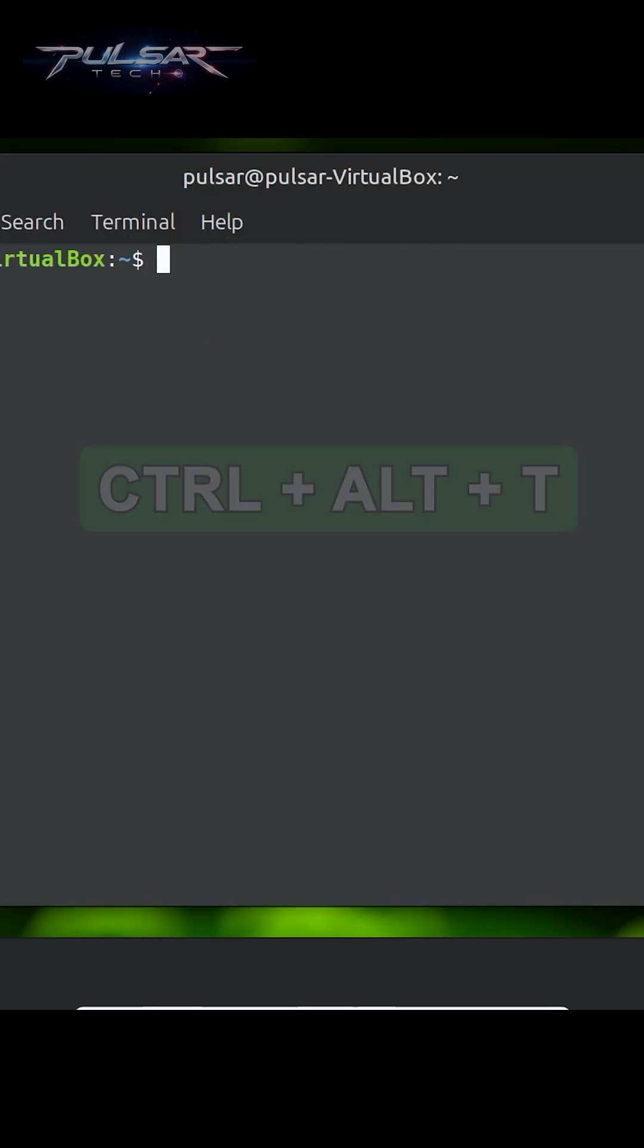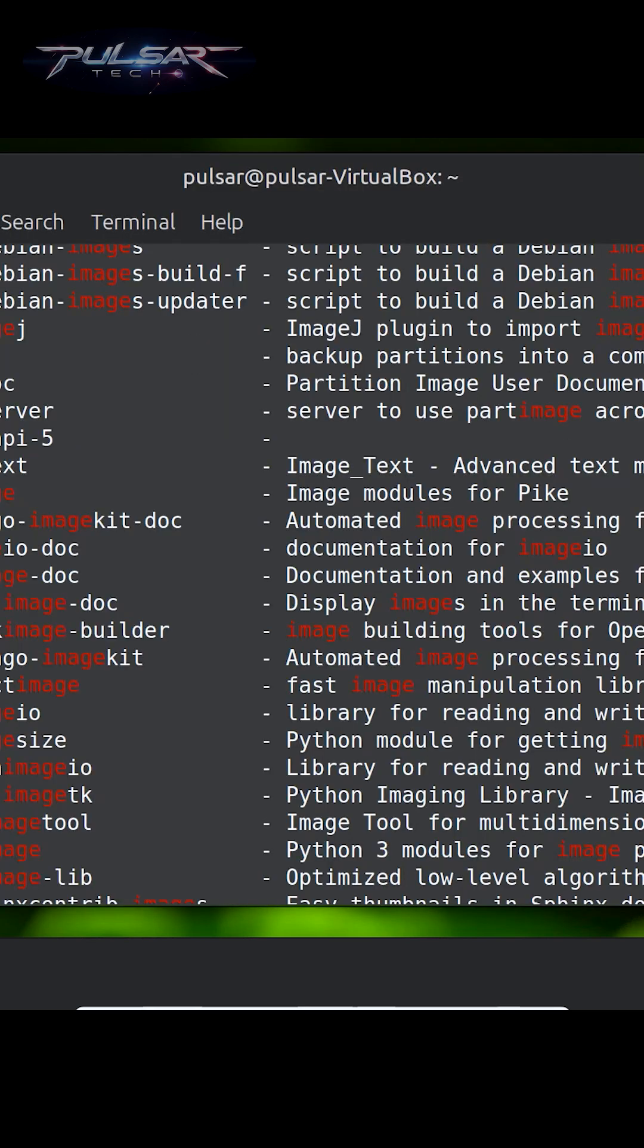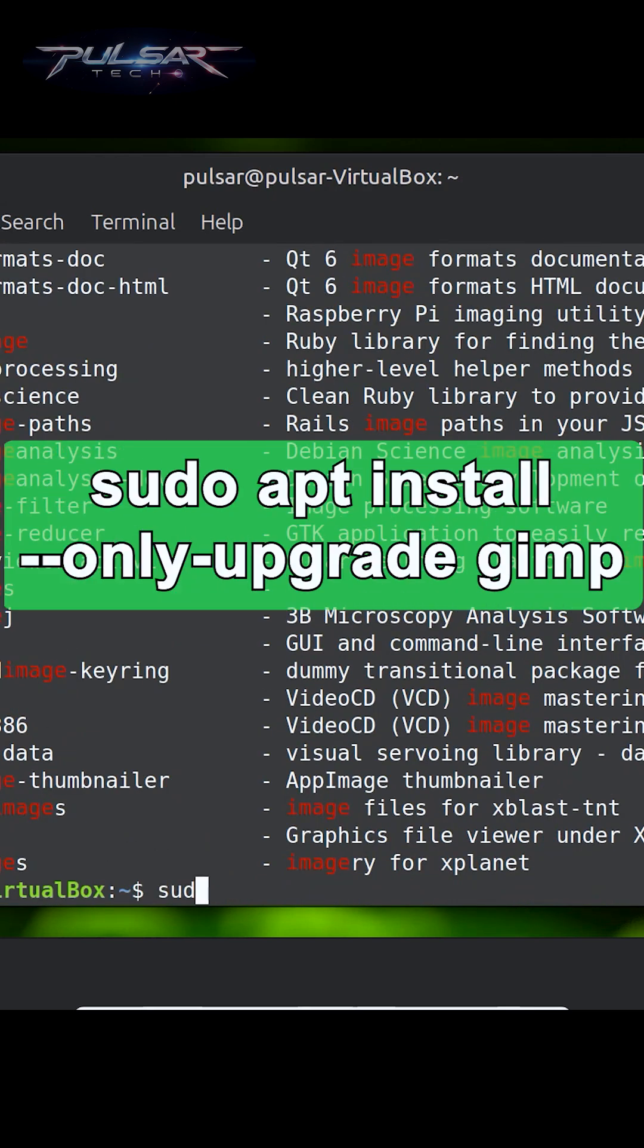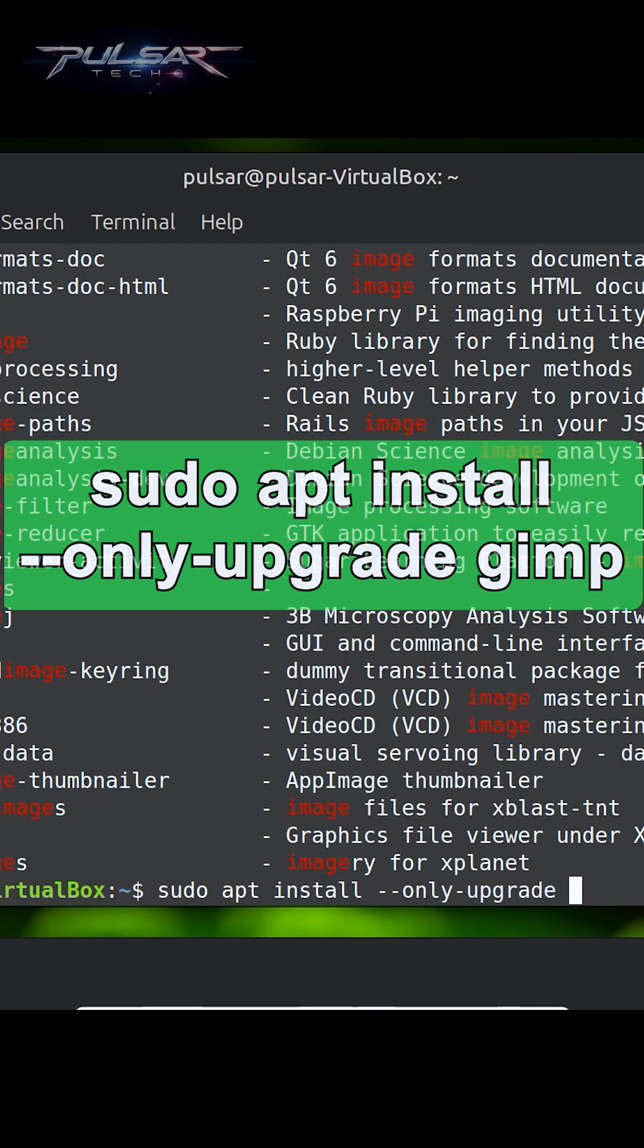Once it's open, you'll be ready to start typing commands. apt also makes it easy to upgrade individual packages. Let's say you only want to upgrade GIMP, for example. You type: sudo apt install --only-upgrade gimp.